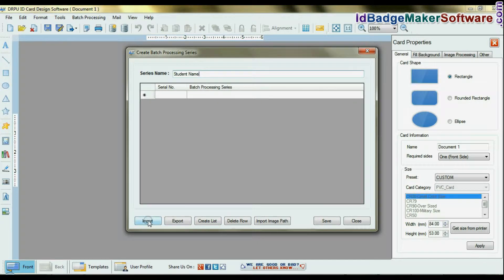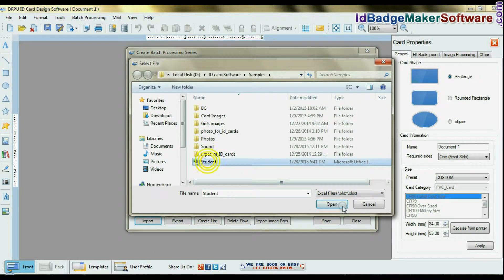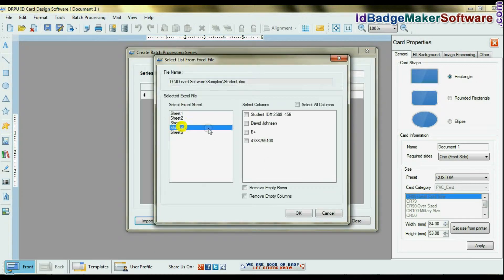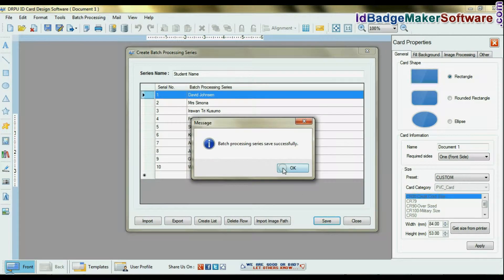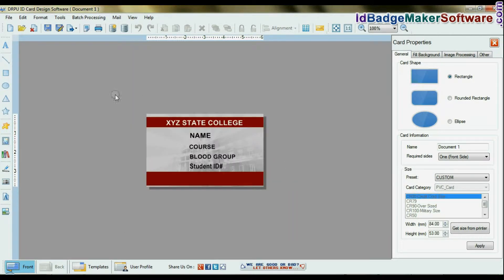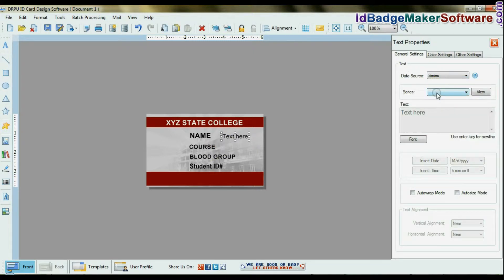Import data from the Excel file. Enter details of the student. You can enter details manually or from the created series. Choose the series.